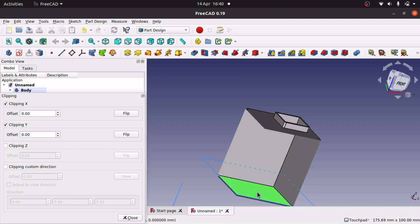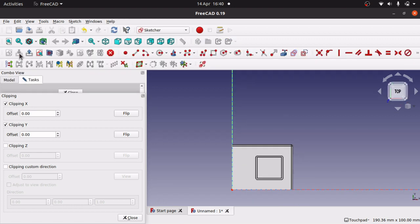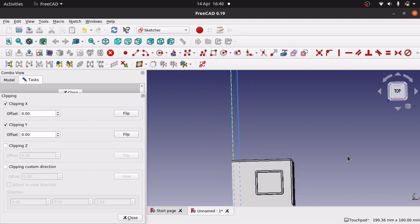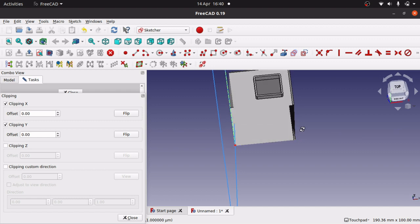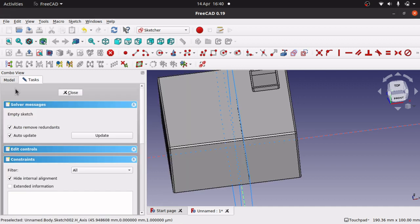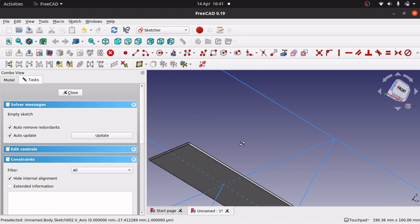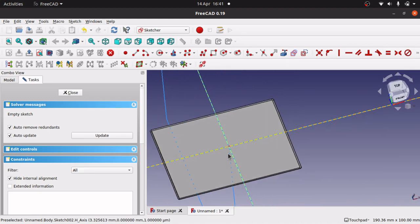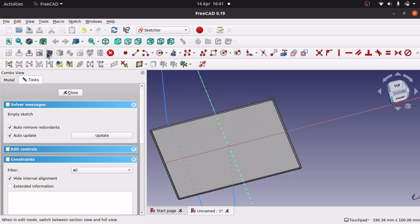I want the bottom face, so I'm going to click the bottom face, go up to part design, and create a sketch on that bottom face. With the clipping plane still open, the sketch is being placed along that face. I can close the clipping plane and use the 'switch between section view and full view' toggle. Now I've got that base — the sketch is sitting on that base — and I can create some features on here, because I've actually got inside and selected that base.